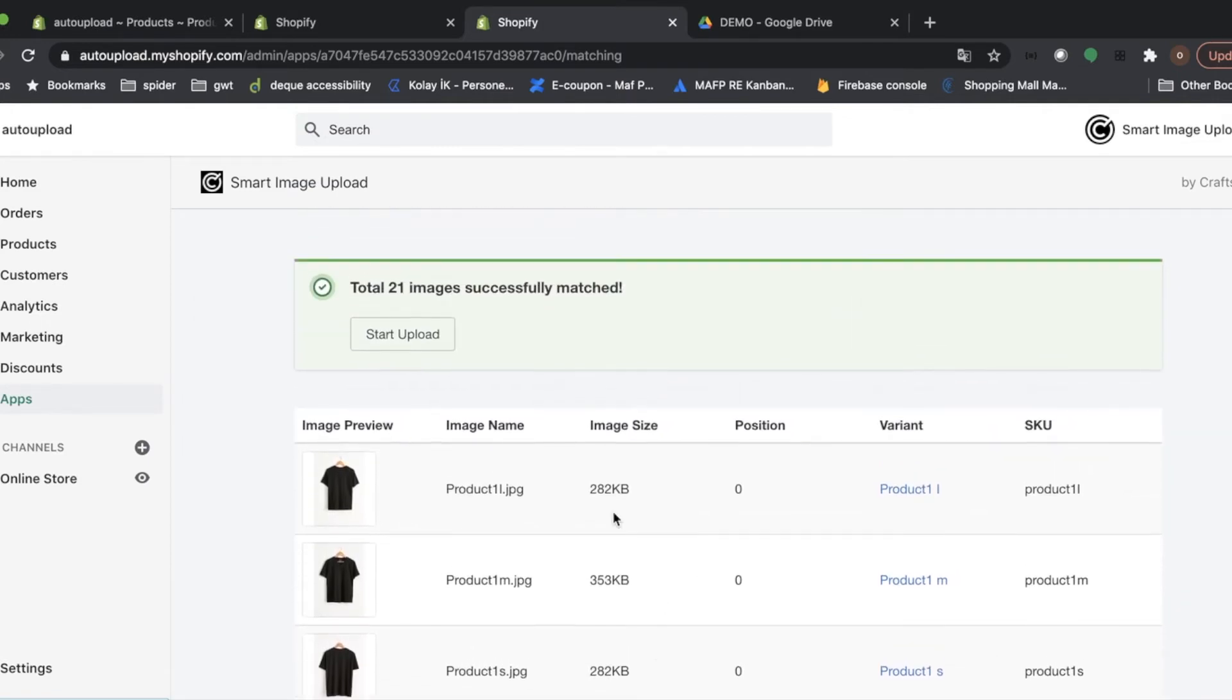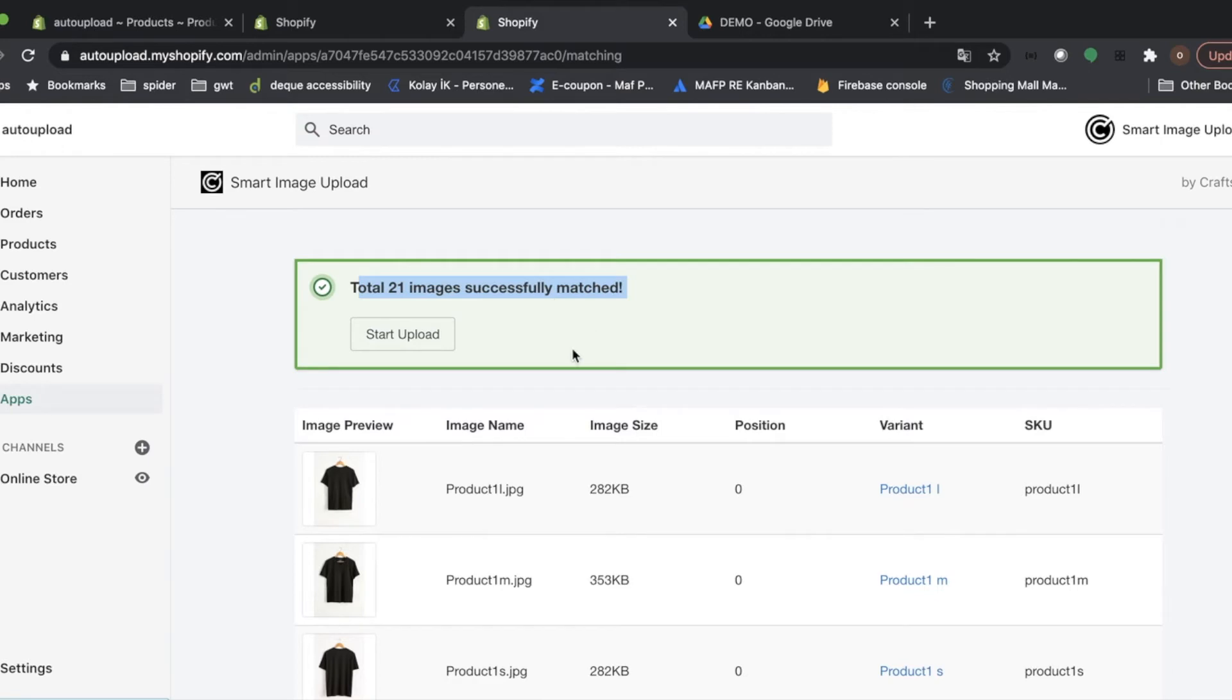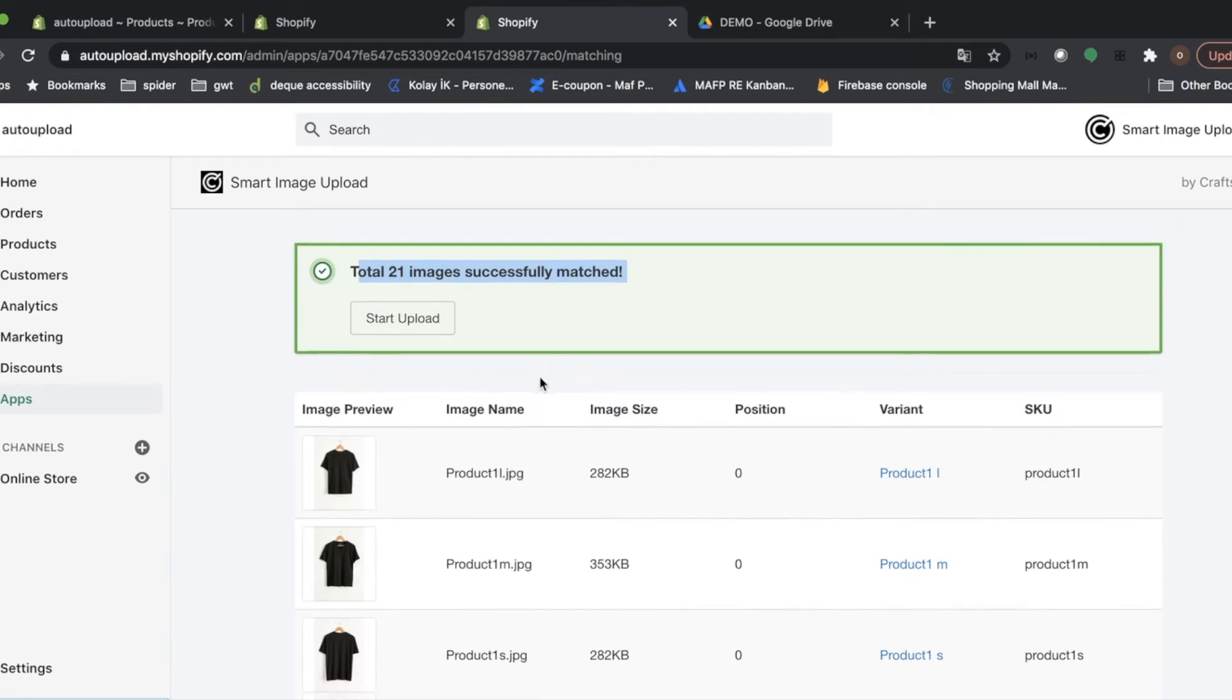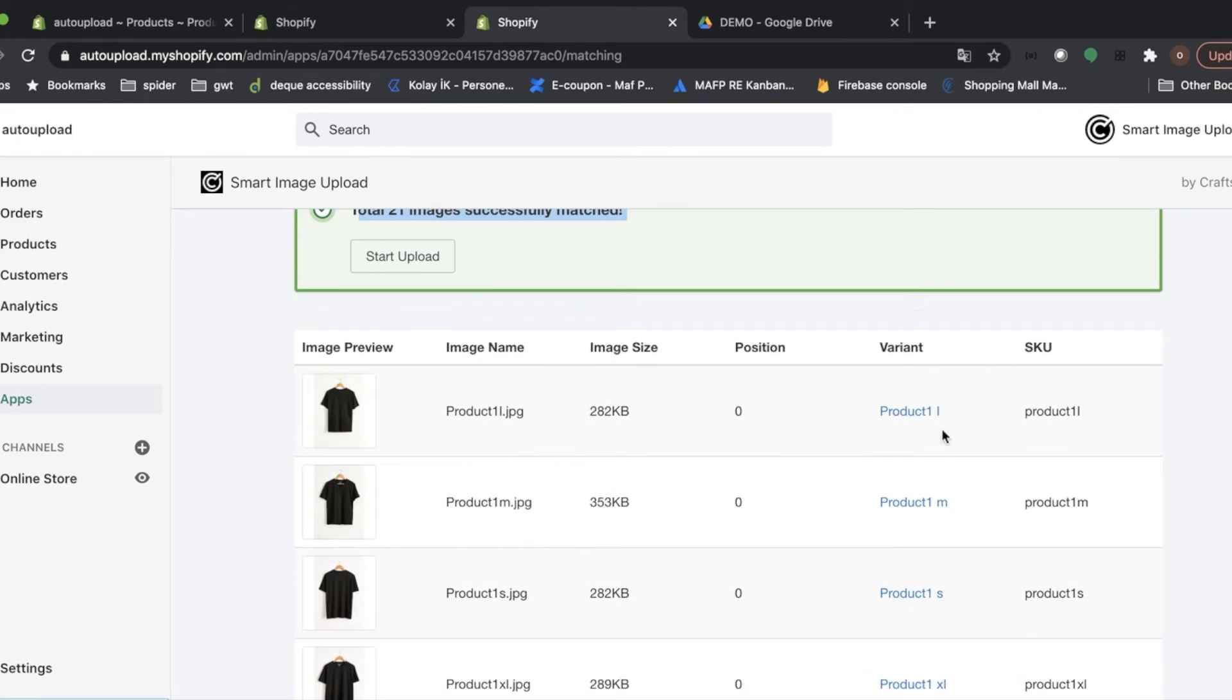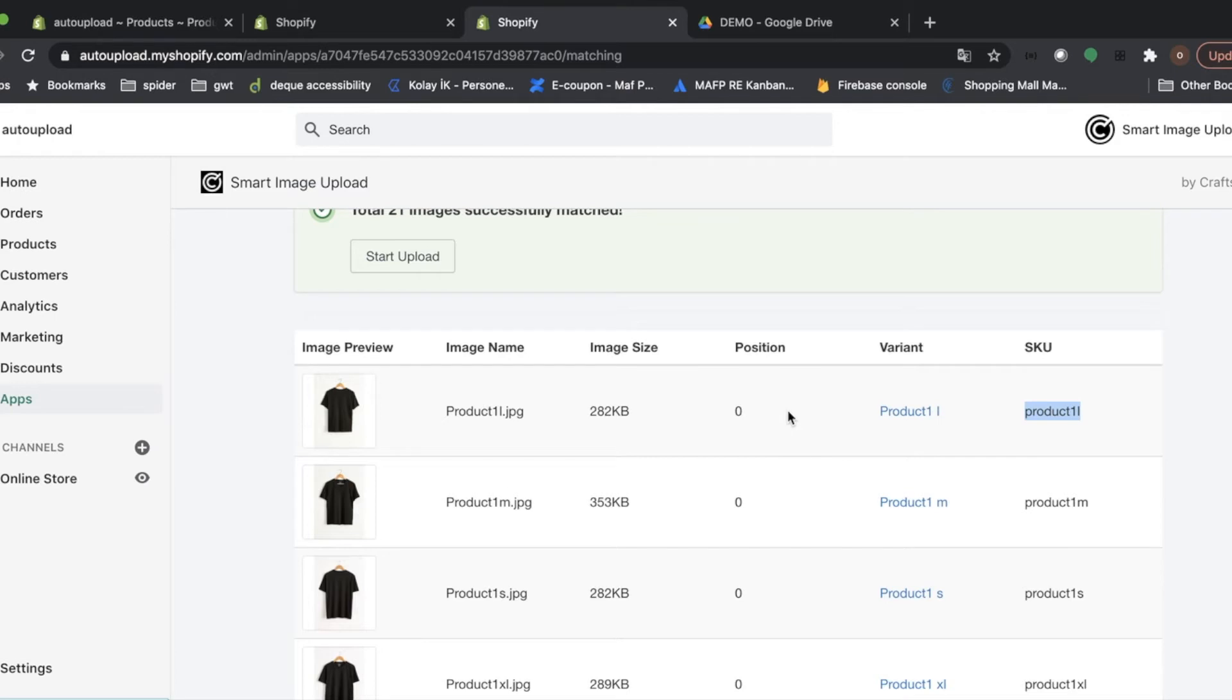All of our images are matched. Perfect. At that point, I want to remind you that application uses SKU names of the variants to match image and variants. So please be careful about names on your drive. Image names shall be same as SKU names of the variants to be matched.